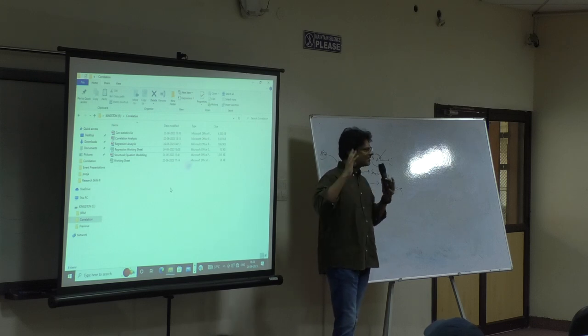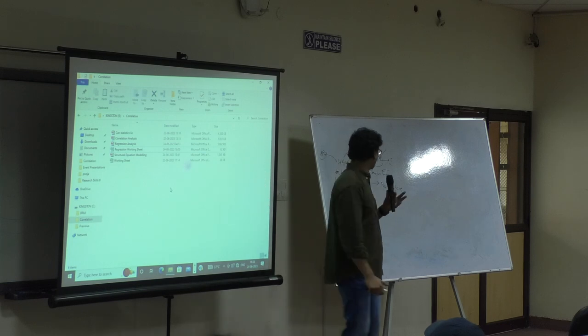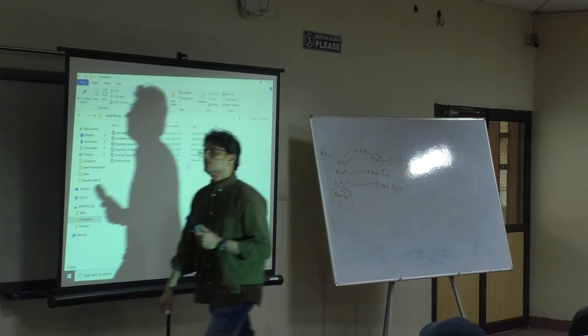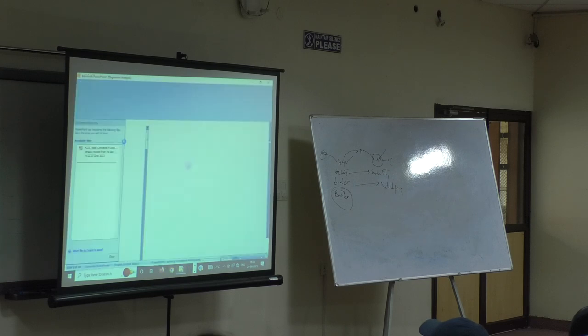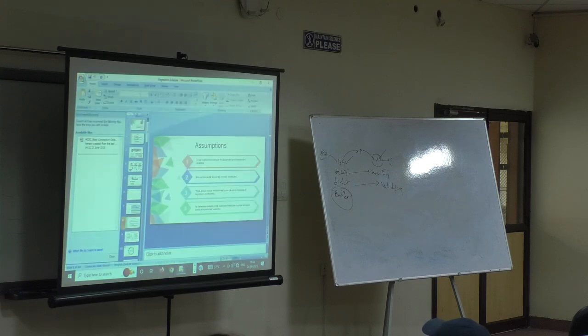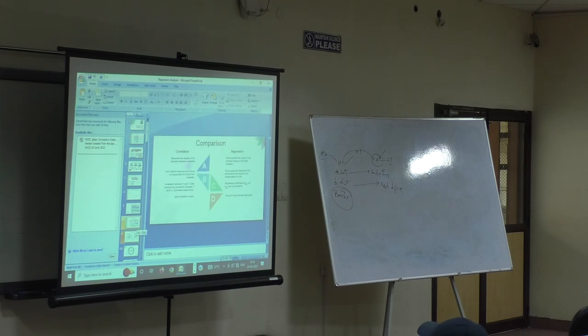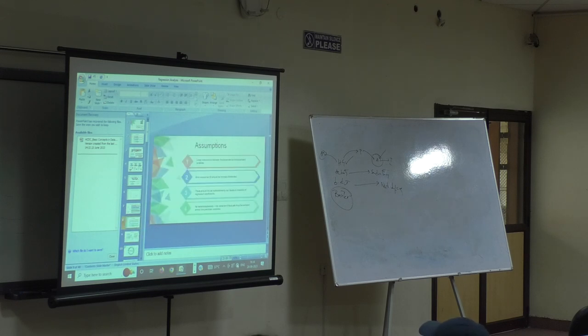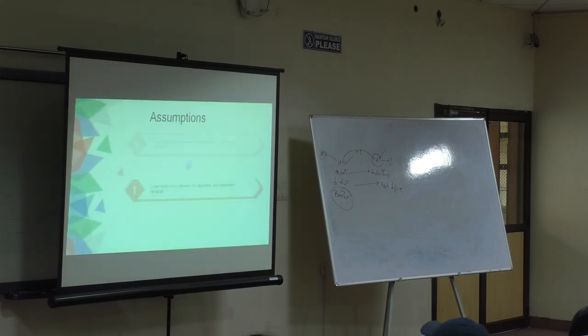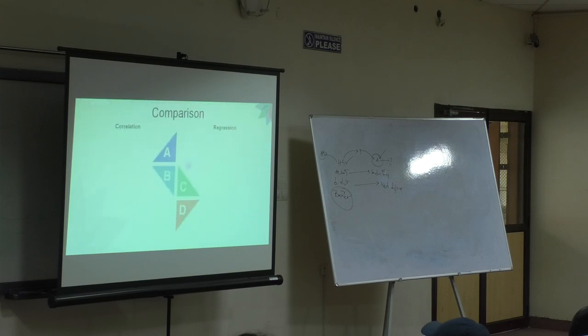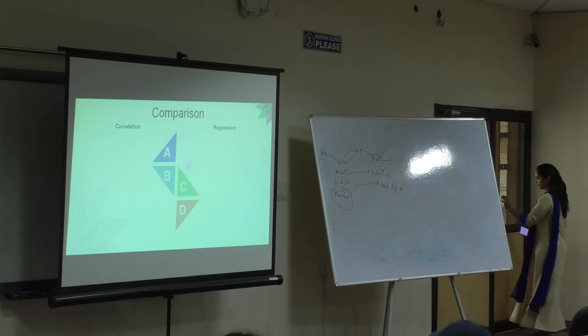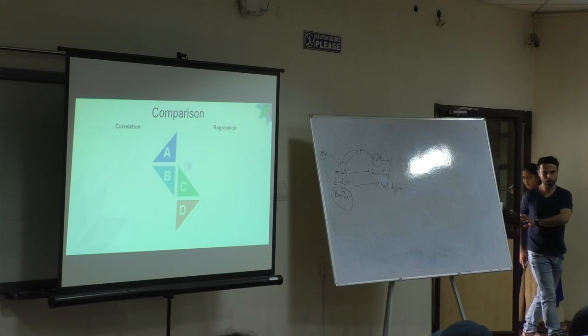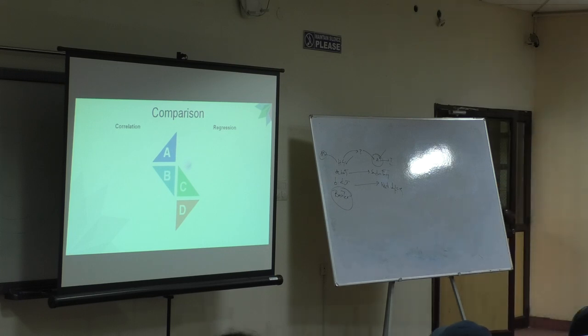Now with this refreshment of our minds, let us go back to our topic. So far, basically we have understood what correlation is, we have understood what regression is. Now let us look at some of the differences between correlation and regression. Some of them you already know. Let us just go through it again.